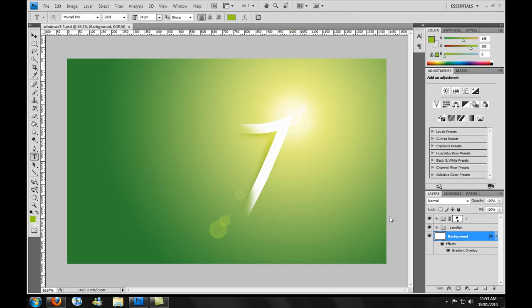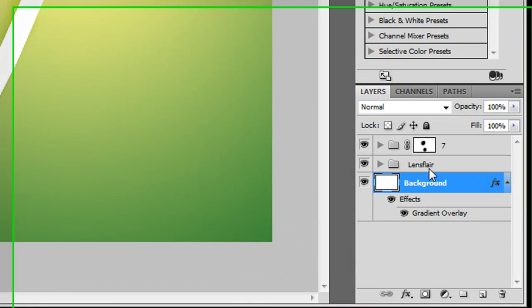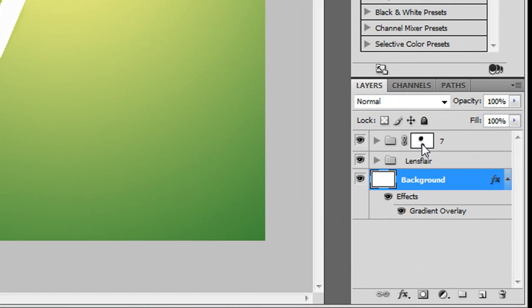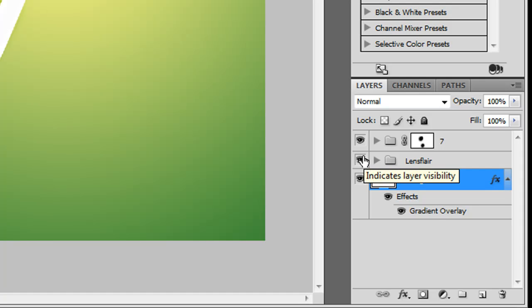Right now I've got my document open — the Windows 7 design we made in the last tutorial. I've reorganized the folder structure. I've now created the "7" part, which has all the shades and outlines of it, and I've created a "lens flare" group, which contains all the lens flares we added for extra detail. And then I've got the background layer.